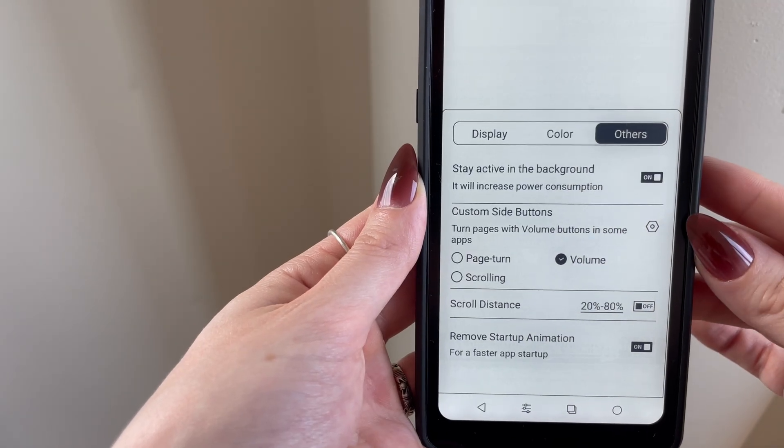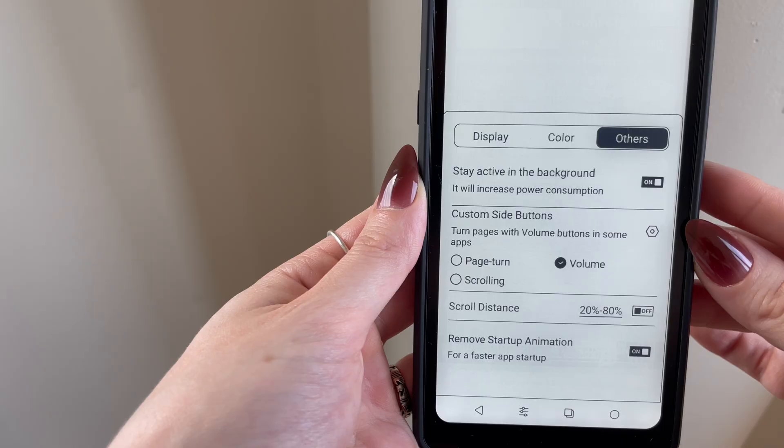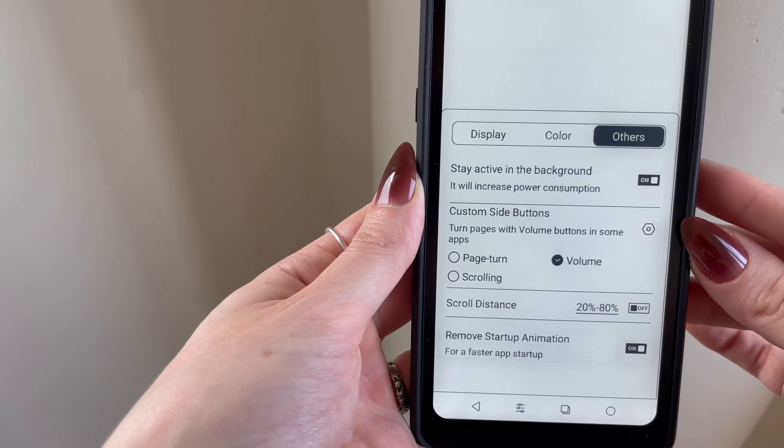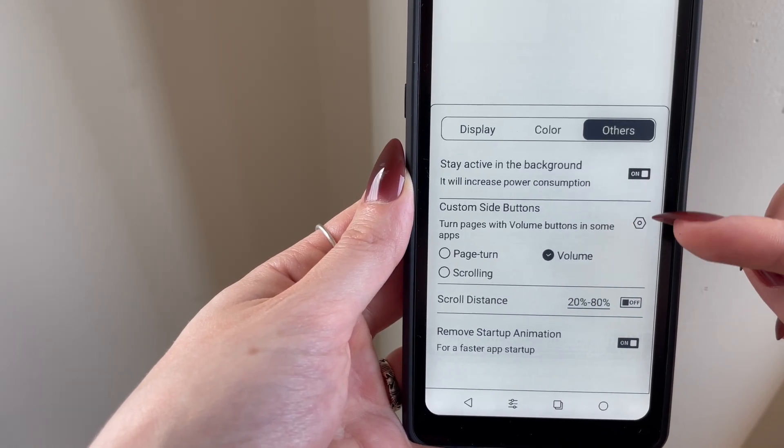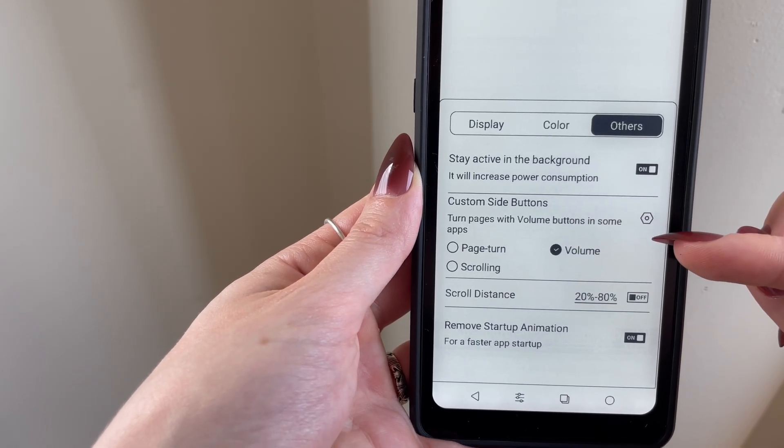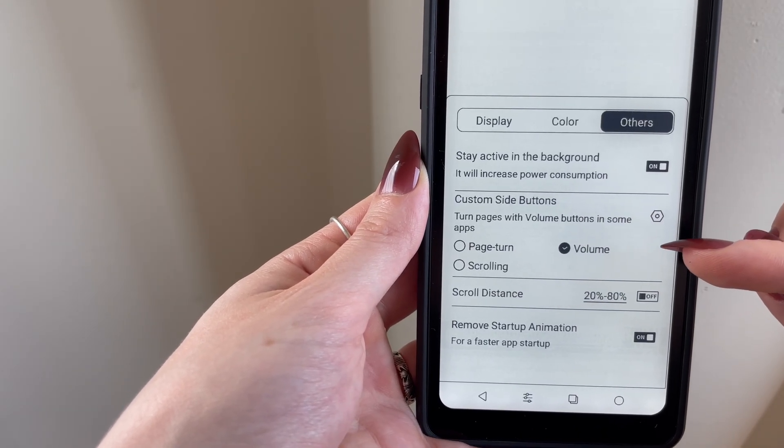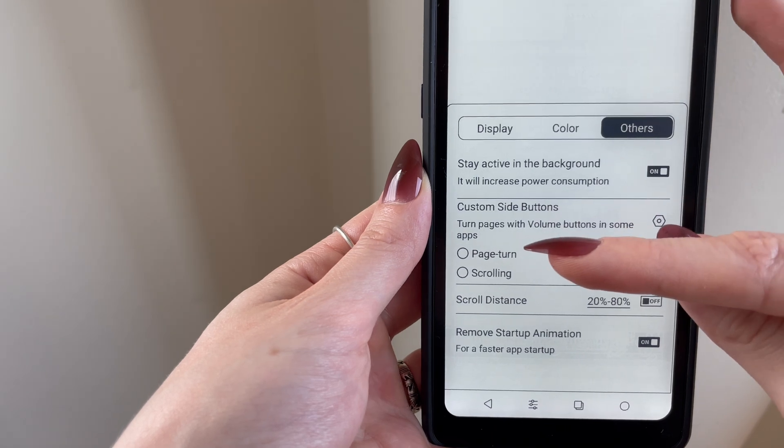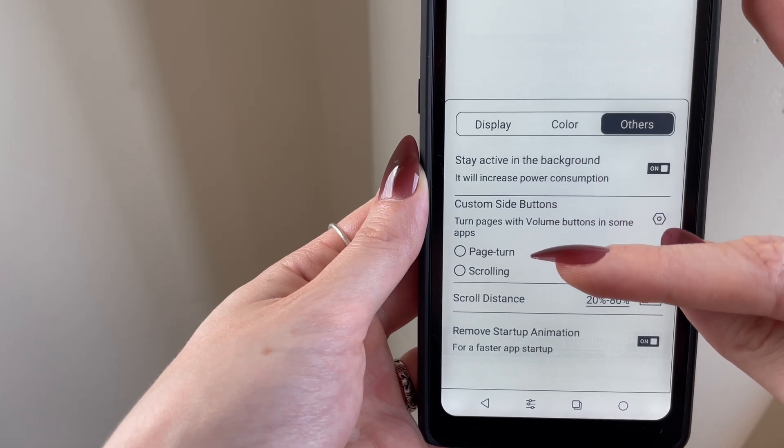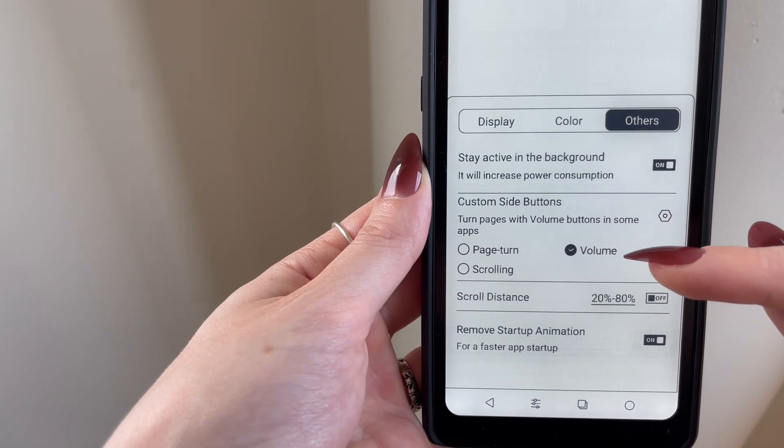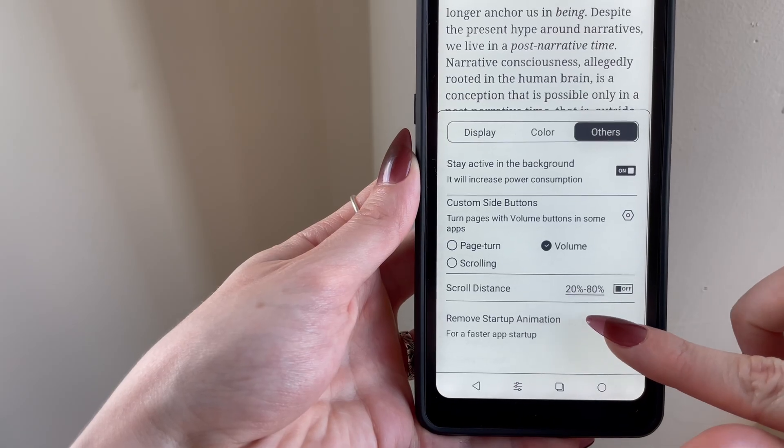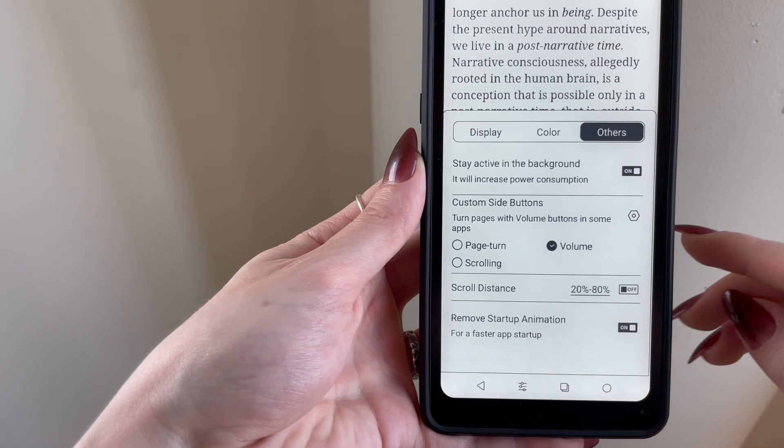Here, you can also turn on the option to use your side buttons for scrolling. However, I just left this off since we already have a setting for this inside of Reader itself. And then I set remove startup animation to on, which made it much faster to open my apps.